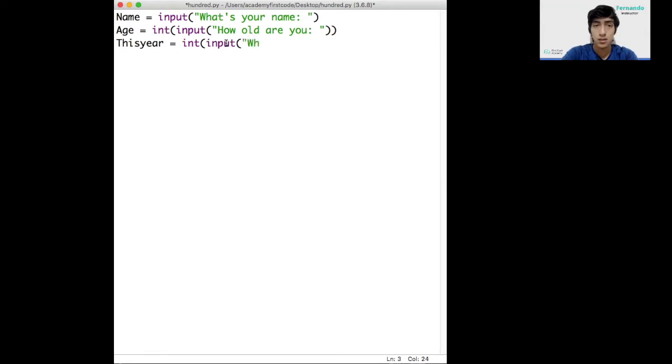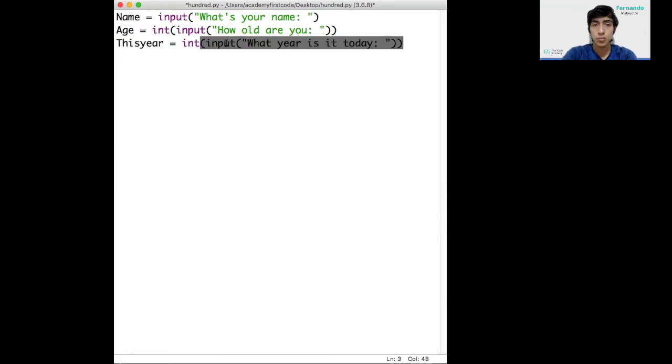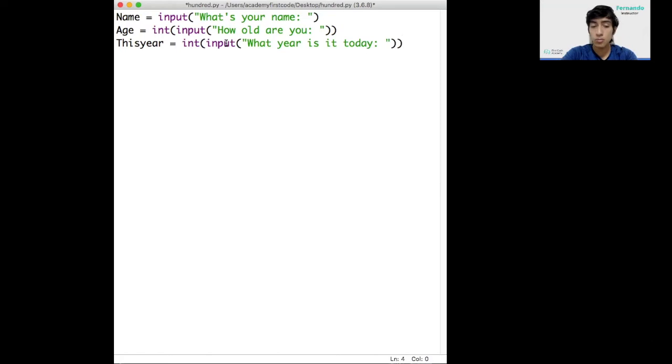And what year is it today? We'll close it both. And then we'll do some operation. What operation do we need to do?